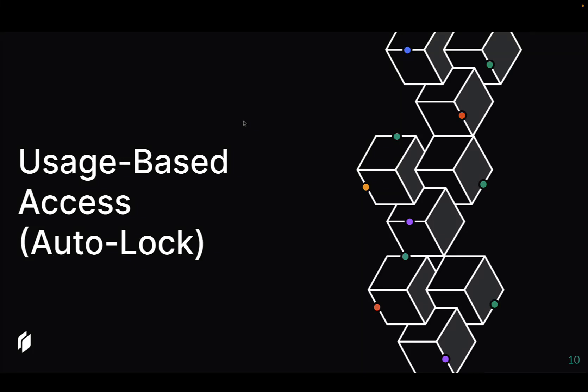Welcome to this quick intro of usage-based access in TwinGate, which we also call Autolock.